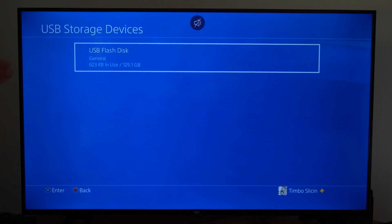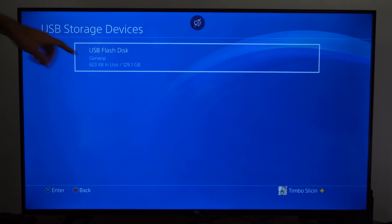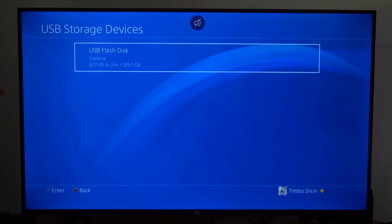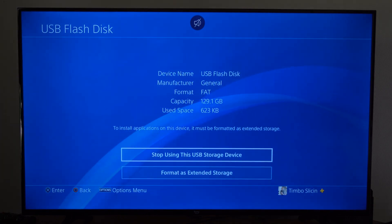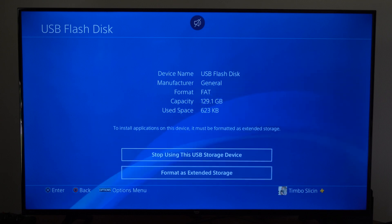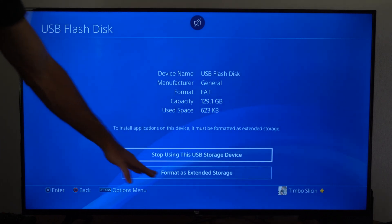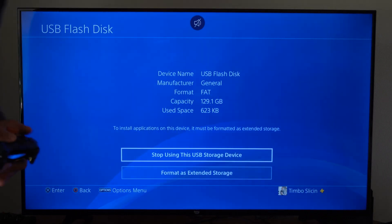Then you can see my USB Storage Device is a USB Flash Disk, and I have 129GB available right here. So I can go into it now, and then I have the option to format as Extended Storage here on the bottom.